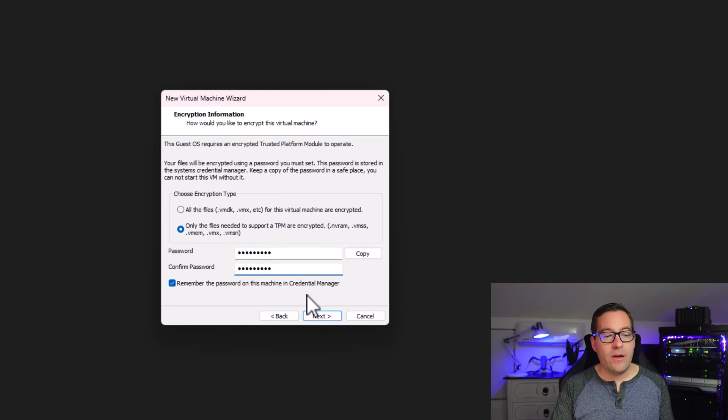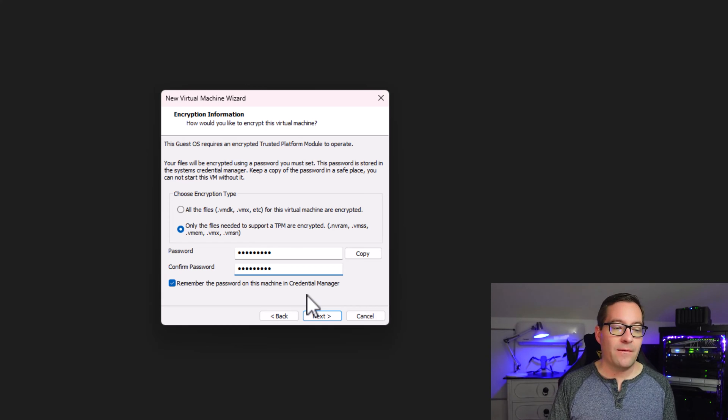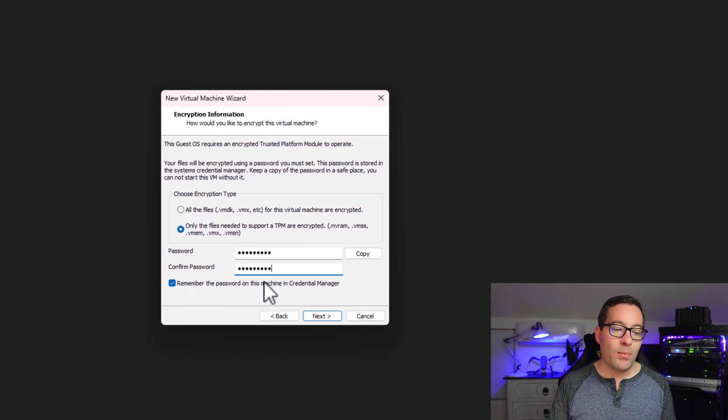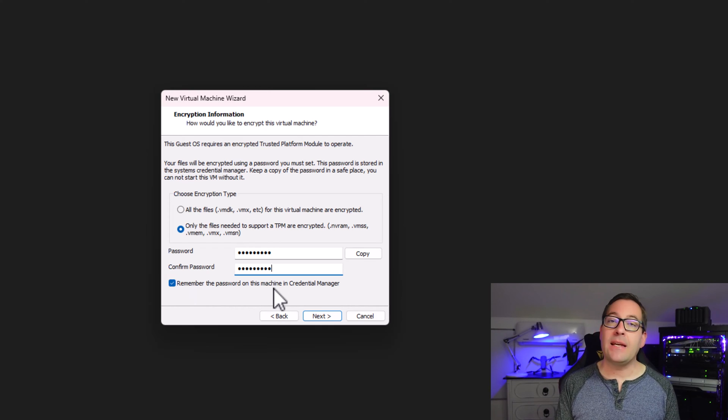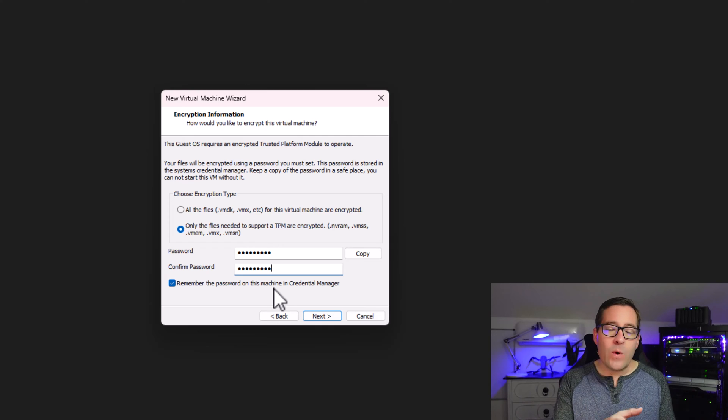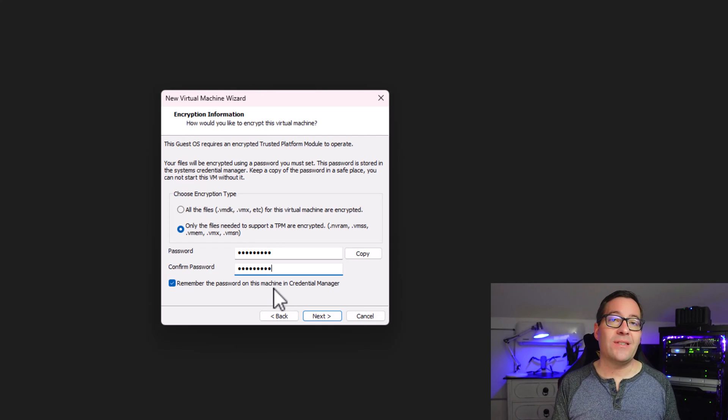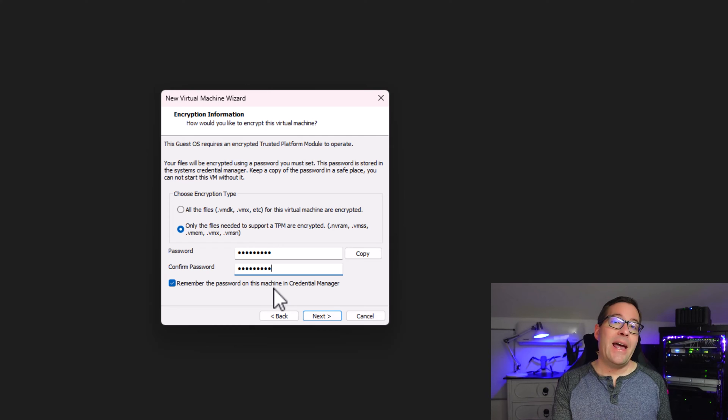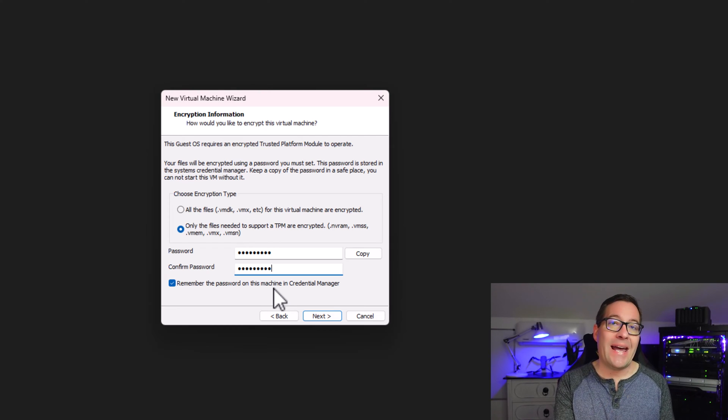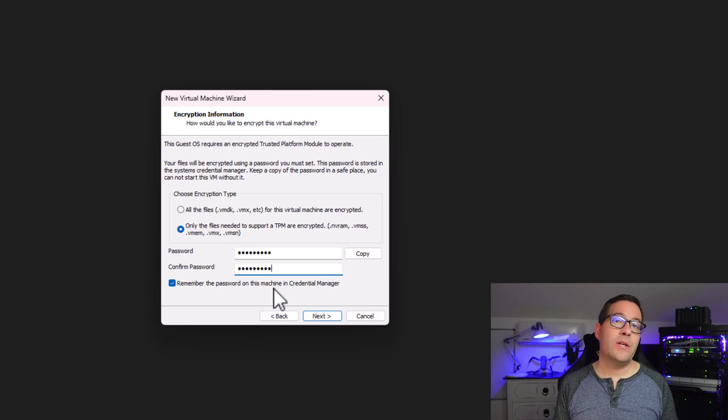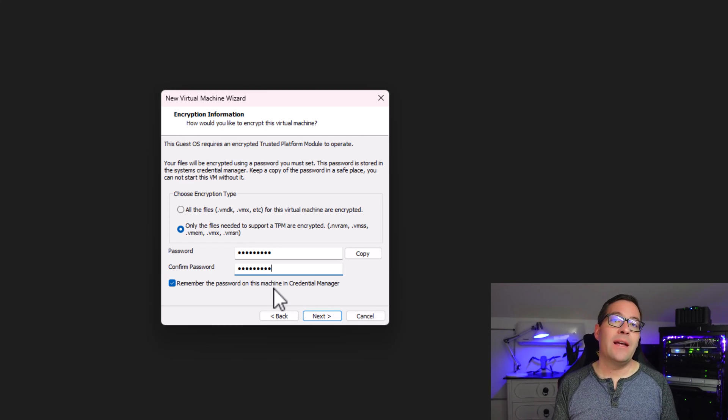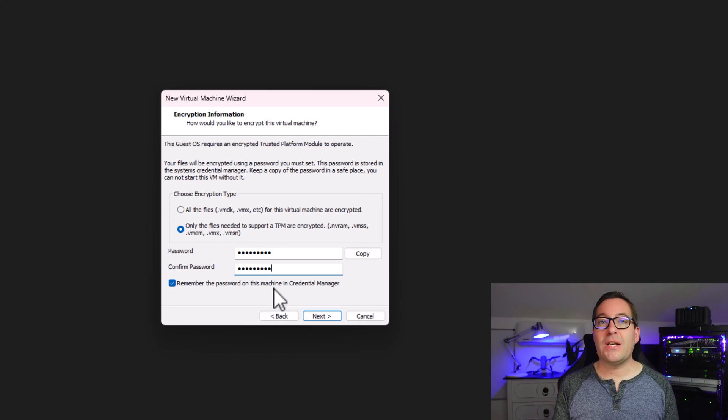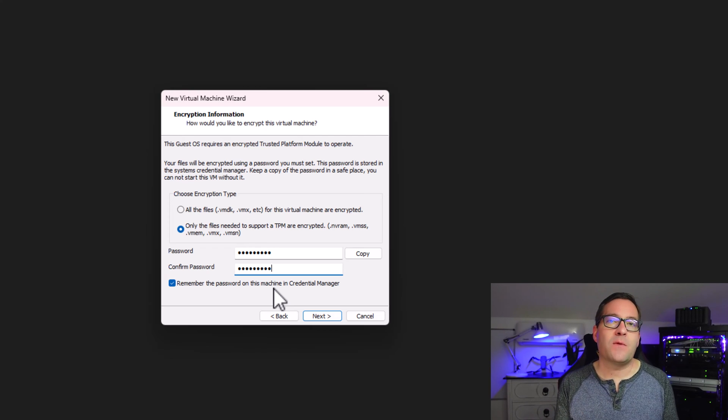Now, another thing that you're going to notice on the encryption information screen is this option. Remember the password on this machine in Credential Manager. So now, when we create a virtual machine in VMware Workstation 17 Pro, we can have the encryption information or that encryption password remembered in Credential Manager so you're not having to type that password to unlock the virtual machine to start it. What is the use case for that?